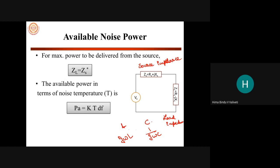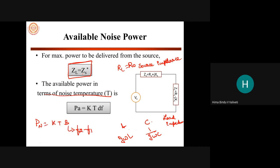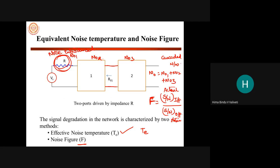We talked about R_L and R_N in the morning; now we are talking about source impedance and load impedance. The available noise power in terms of noise temperature: P_N = KTB. The bandwidth F2 minus F1 is written as dF here, so P_N equals Boltzmann's constant times temperature times dF. This is the available noise power found across the load resistance.